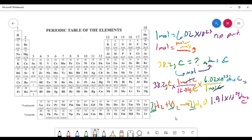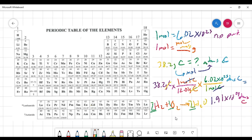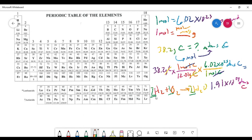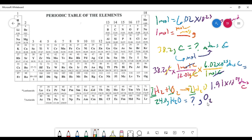We can't measure moles, but we can measure mass. Let's see a problem of how this applies. Let's say we want to make 24.0 grams of water, and we want to know how many grams of oxygen we'll need.